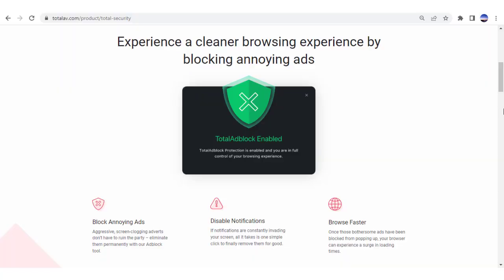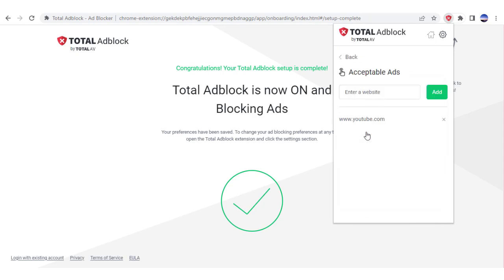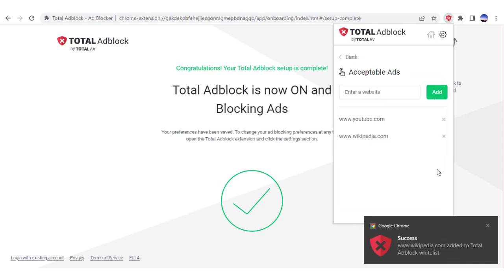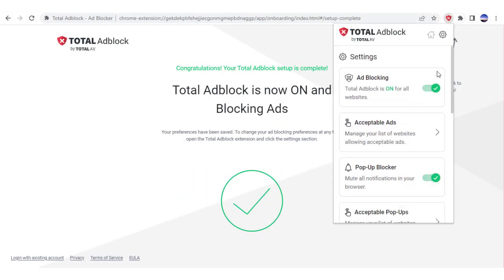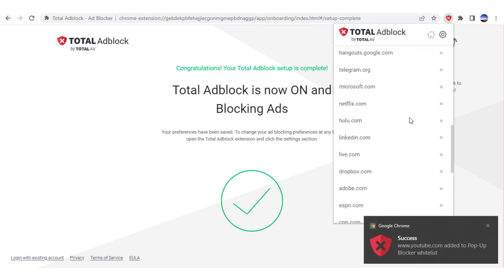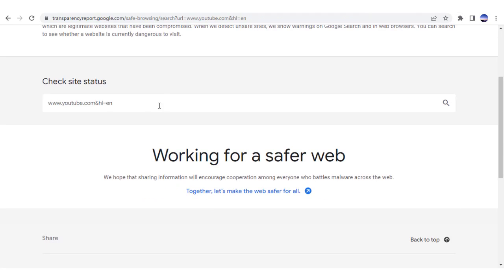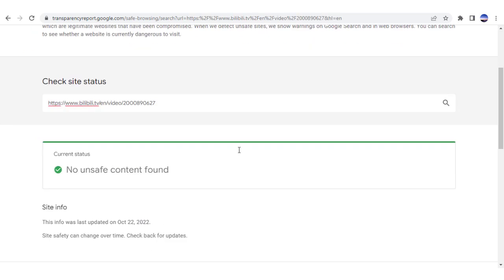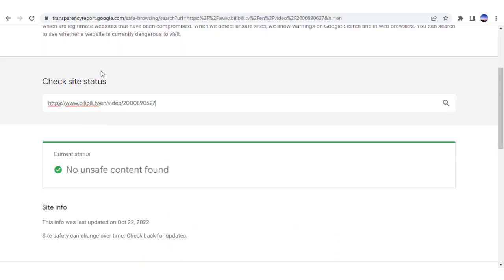You can now block annoying ads, disable notifications, browse the web faster, and even whitelist sites that you love visiting. Whitelisting is one of the powerful features of TotalAV that I absolutely love because I can make sure ads for my favorite sites are shown. If I know a site is safe, I often allow their safe ads to show because the ad revenue keeps these sites running.